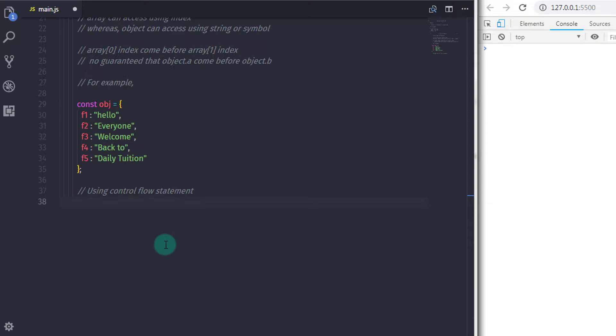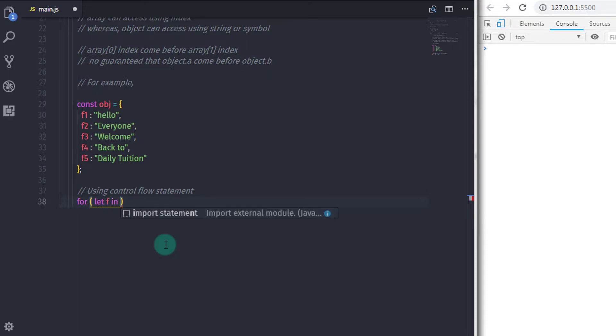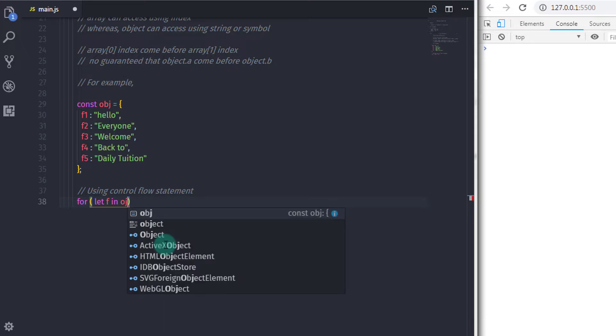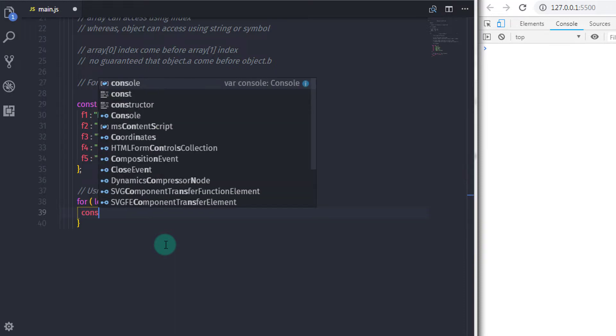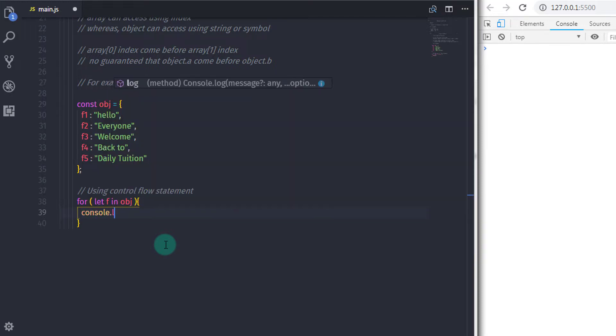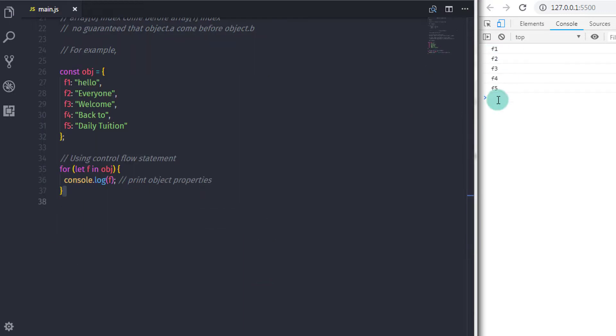So I will just create a for in loop here. I will just say for and in the parenthesis, I will create a let f in object. So I will just specify obj here. And in the block, I will just print f. So this will print all the properties on the console. As simple as that.